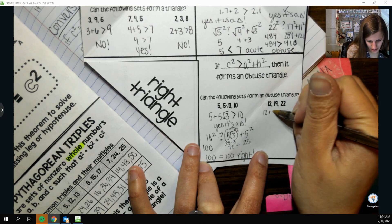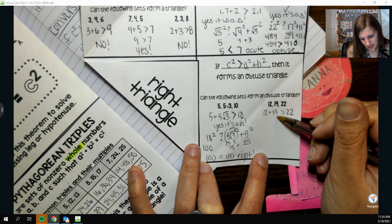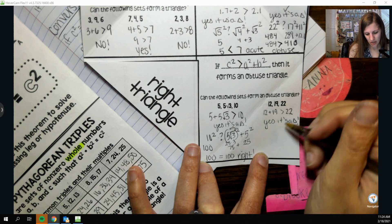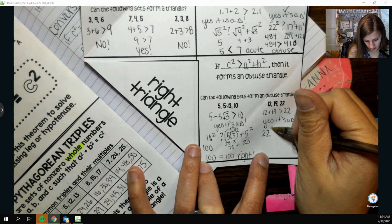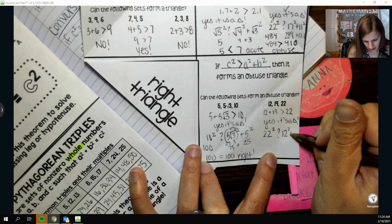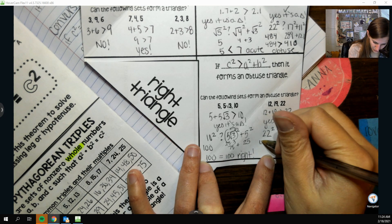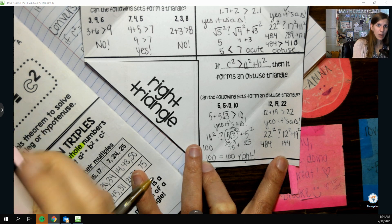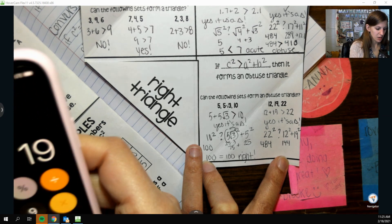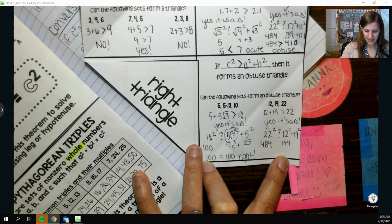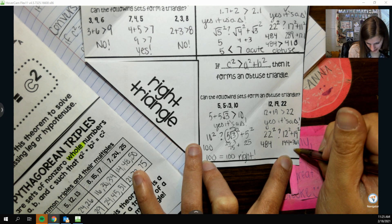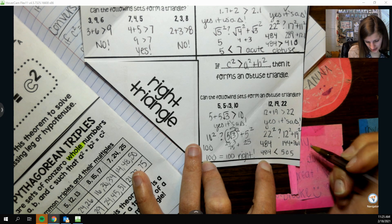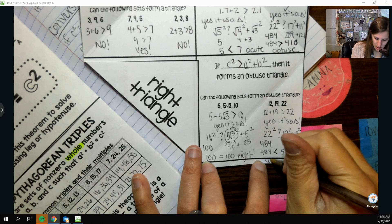For the next set: if I add the two smaller sides, that's greater than the larger, almost 22 right there, and 12 is a lot more, so yes it's a triangle. To know what type, I put the potential hypotenuse first: 22² = 484. Then 12² = 144 and 19² = 361. Adding those gives 505. So 484 compared to 505 — 484 is less than 505, and less than 90 means acute. So it's an acute triangle.